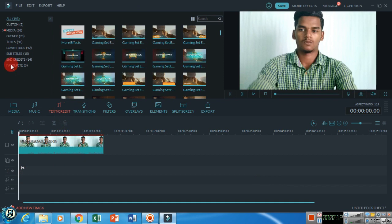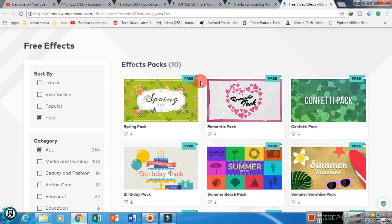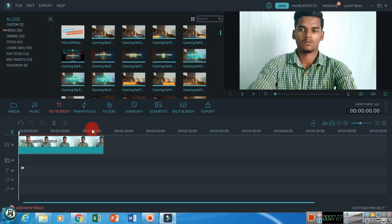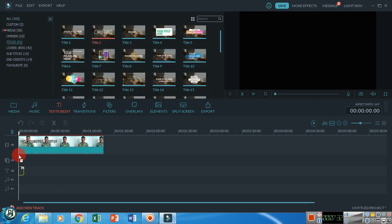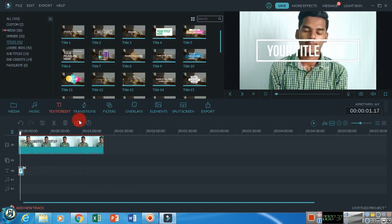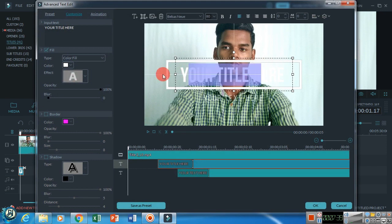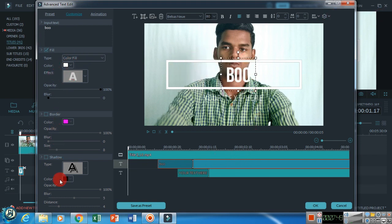If you want to add text, you can add it here. You can also add an effect pack here. You can download and install effect packs. All the links are in the description. If you want to add a title, you drag it in. You can add a title, an icon, and similar elements.